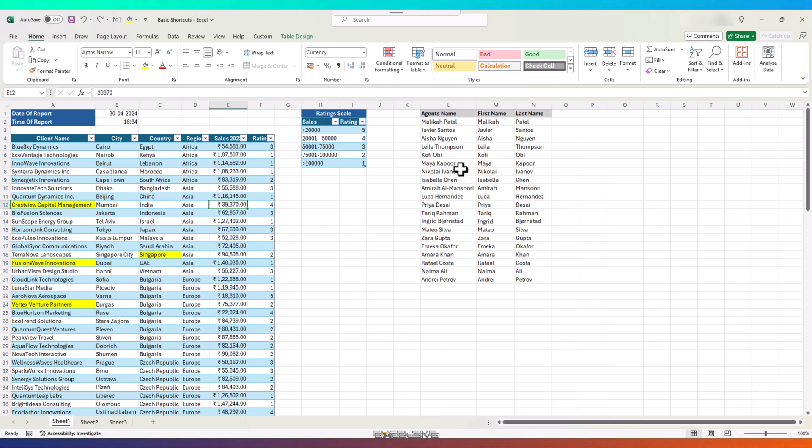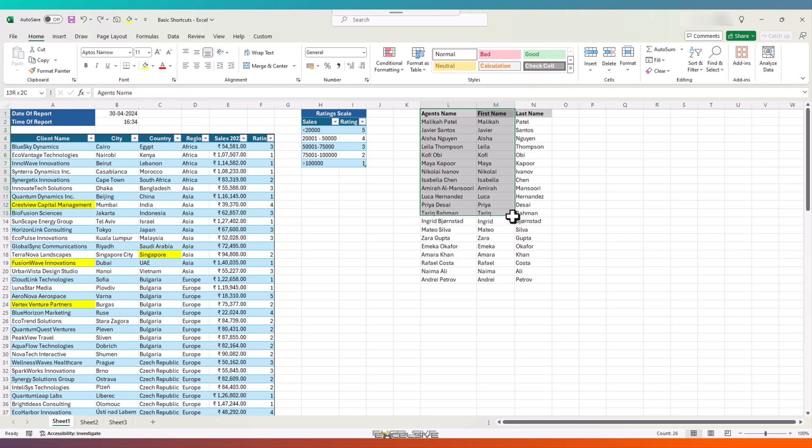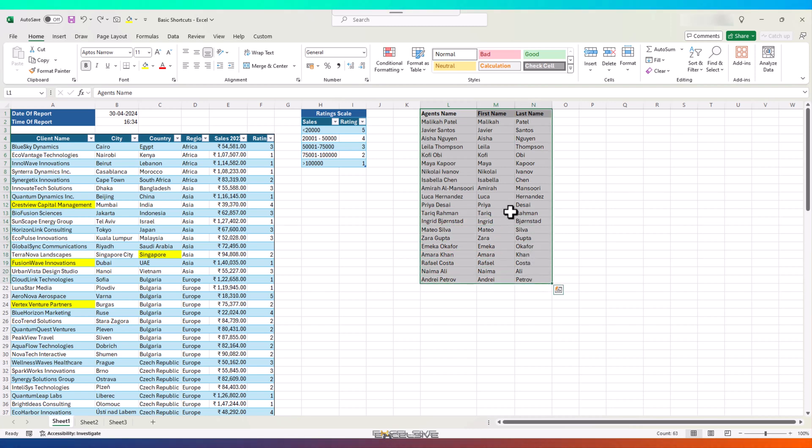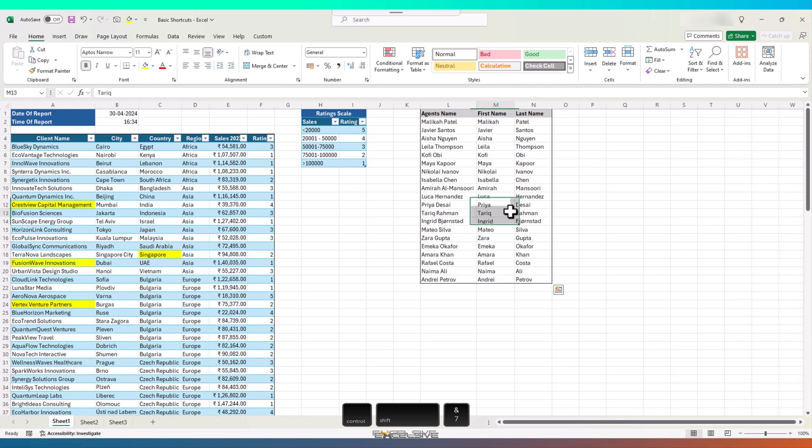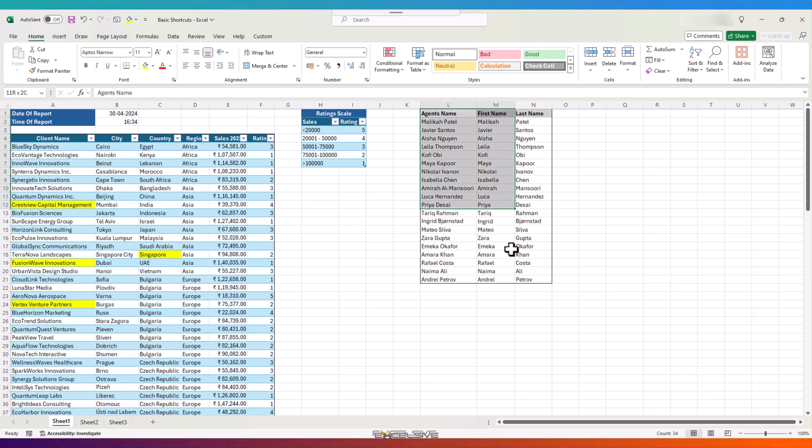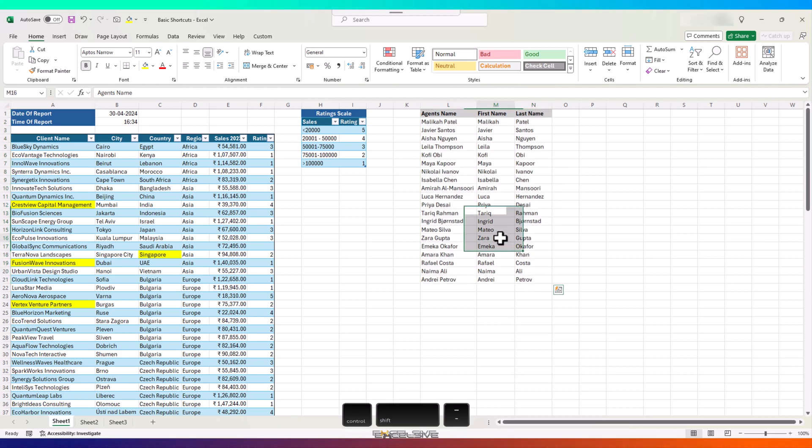You know, our agent's data is looking quite boring. Let's add outline borders to the whole thing. Selected whole, press Ctrl, Shift and ampersand. Nah, I think it was better before. No issues. Press Ctrl, Shift and underscore and it's gone.